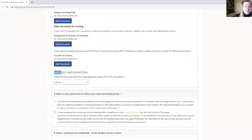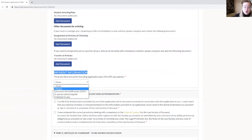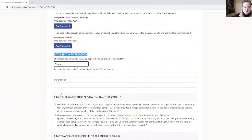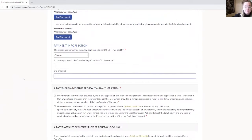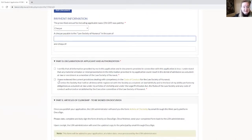You then arrive at payment information. Please be sure to look at the fees and payment section under Admission as a Student at Law to confirm you have the correct amount. Then you can choose one of the four payment options we covered earlier. For example, if you want to pay by cheque, you put the correct amount and then the cheque number. That's it for part C.